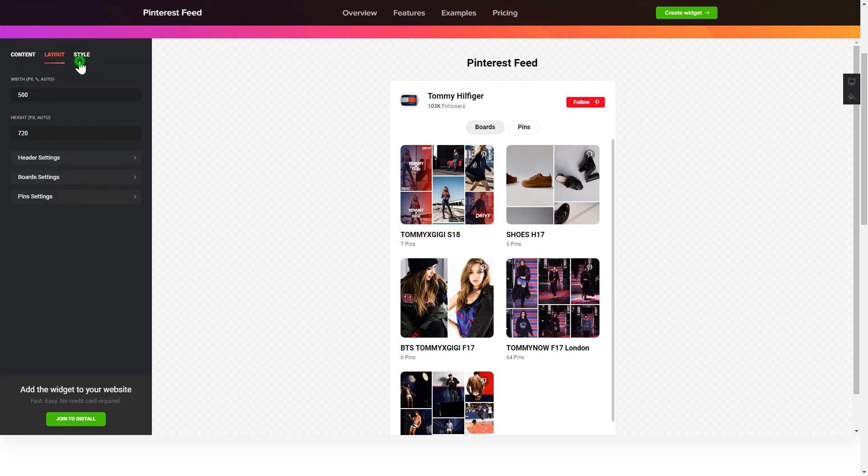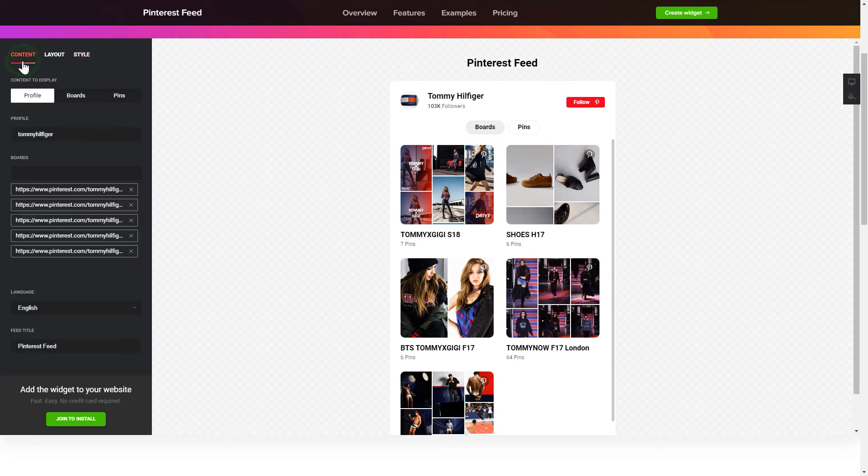That's it, your widget is ready. Also, you can check other settings to adjust layout, size, colors and fonts.